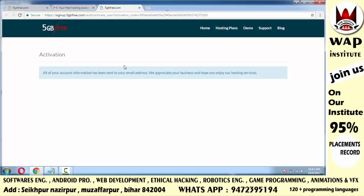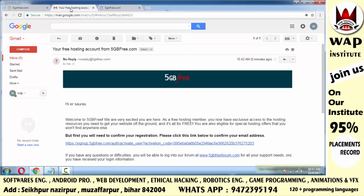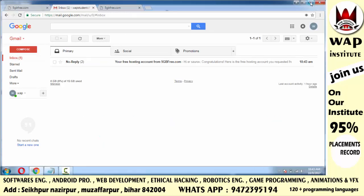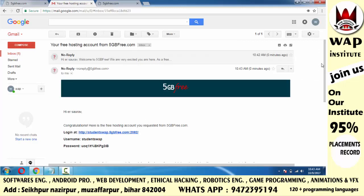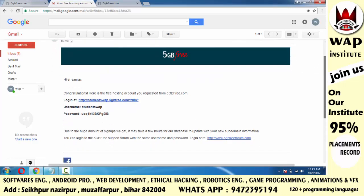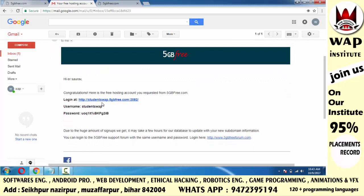Verify होने के बाद आप फिर से अपने email id में जाओगे, और inbox पे दुबारा click करोगे। जिस mail को आपने previously open किया था, उसे दुबारा open करोगे। तो जब आप वो mail दुबारा open करोगे तो आपको अपने control panel — यानि कि जहाँ आपको website upload करनी है — उसका link मिल जाएगा। इस link पे click करने से पहले अपने password को copy कर लेना। आपका username आपके website के नाम से मिला है, जिसे बाद में change कर सकते हो।